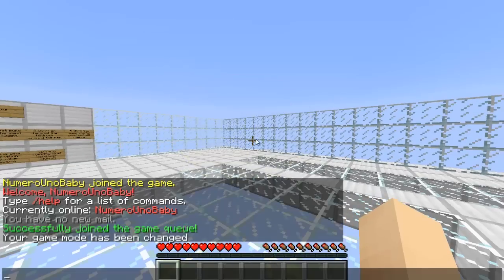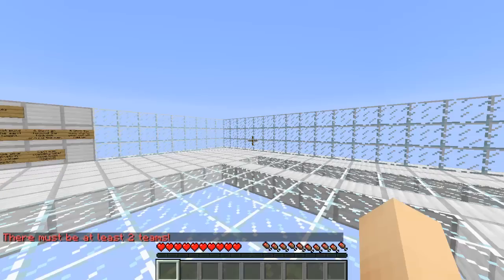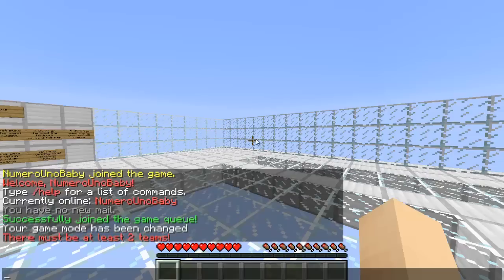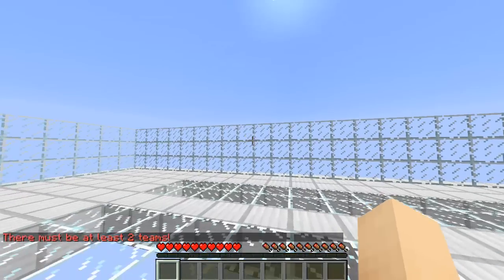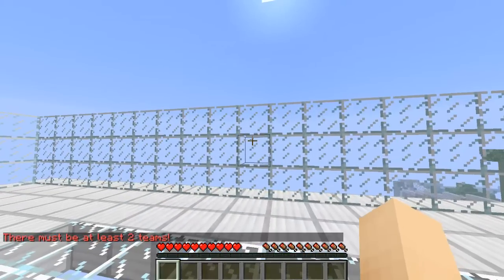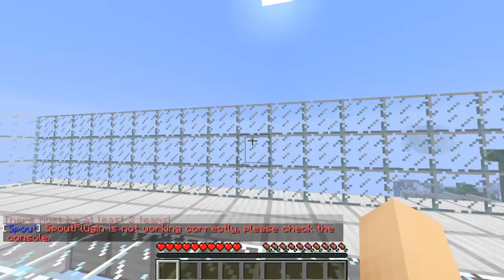You'll need at least two players to start the game, but if you want to automatically start it, just go ahead and type /thewalls start. You need at least two players and it'll say there must be at least two teams. This plugin is very good and I recommend getting it.